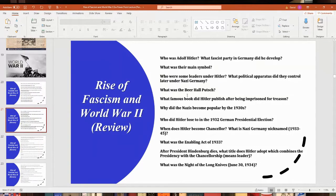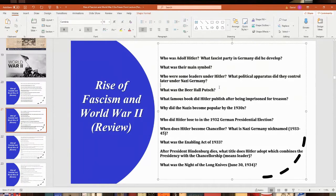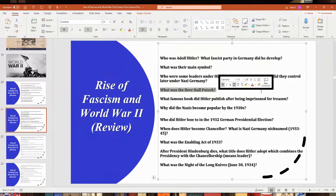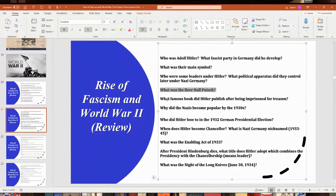What was the Beer Hall Putsch? It was an attempt by Hitler to seize power in November 1923 in Munich, Bavaria, which failed. He ended up in prison, and while there he wrote his famous book Mein Kampf — meaning My Struggle — which was an autobiography and political testament about what he was going to do politically in Germany with the Nazi cause.